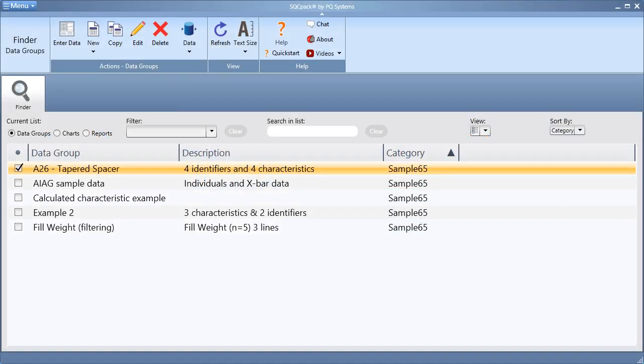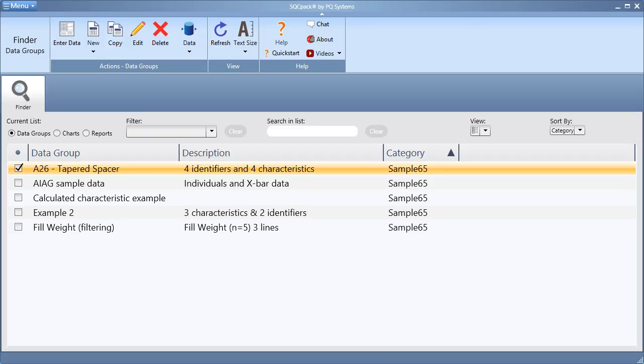In this video segment, we will cover the necessary steps for importing data from a CSV file into a new data group in SQCPAC. This type of import would be beneficial for users who are collecting data using some other machine or process, but wish to secure and analyze this data using SQCPAC.